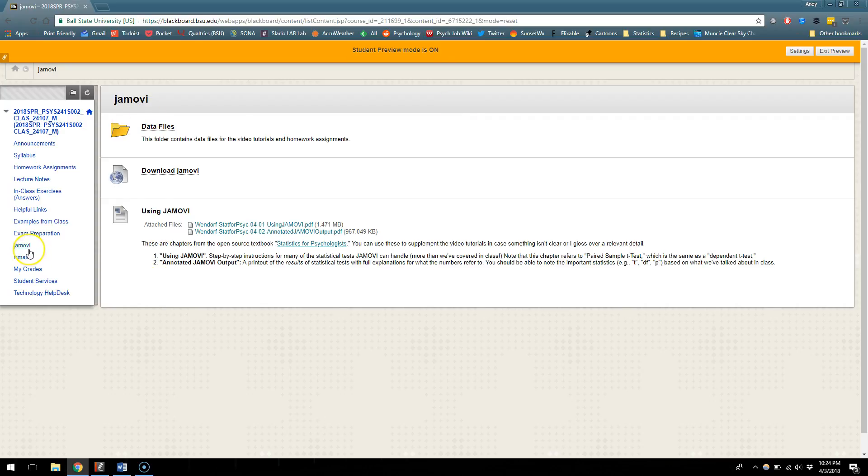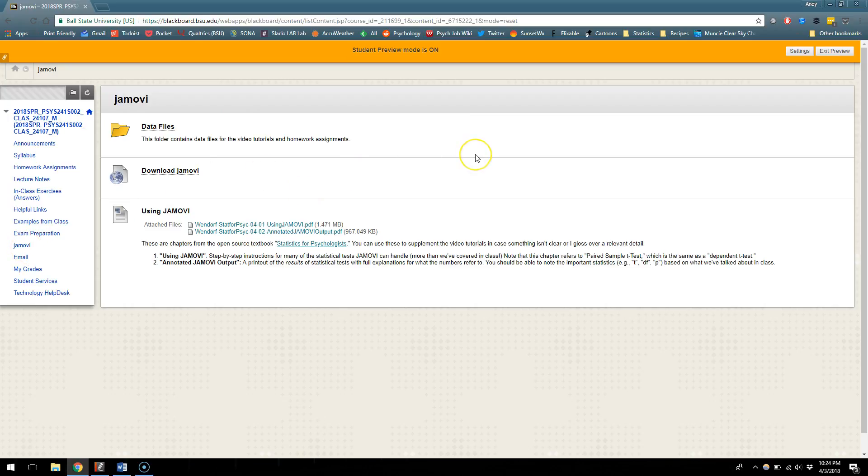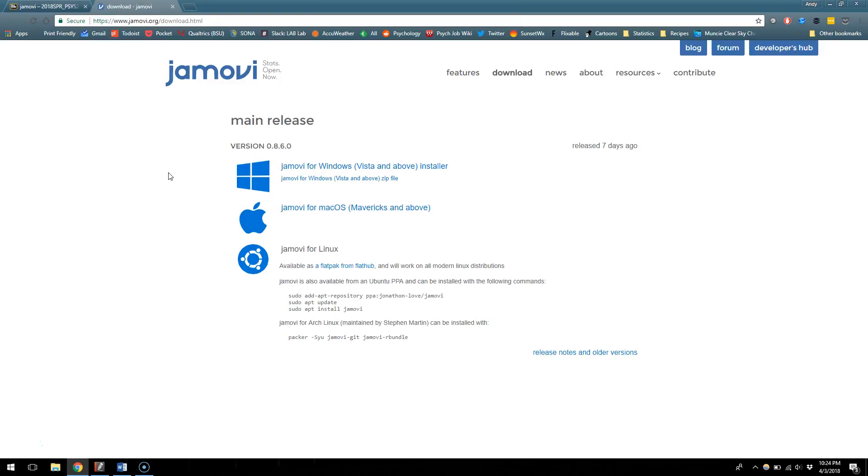So I'm in the Jamovi tab, so I've clicked Jamovi and here I am and I just kind of want to show you the things that are in here. So this link here to download Jamovi, I'll go ahead and click that, that'll take you to the download page.